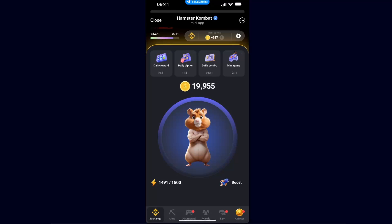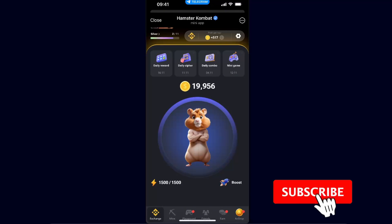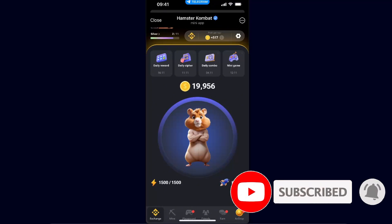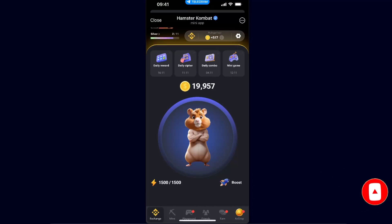Hello guys, in today's video I'm going to show you how to connect your Hamster Combat with your Telegram wallet. It's quick and simple, so make sure to subscribe to this channel before we dive in.